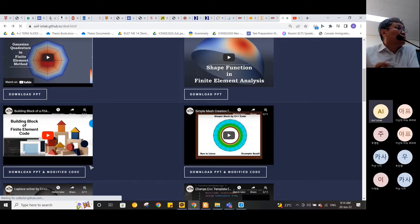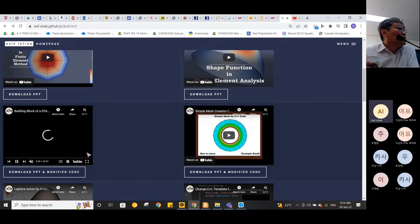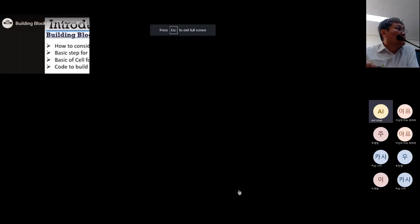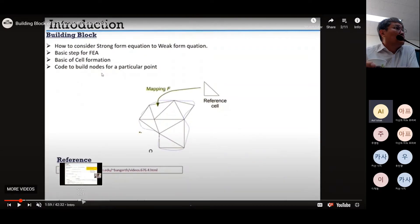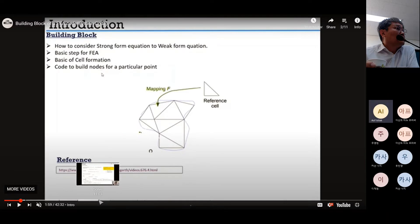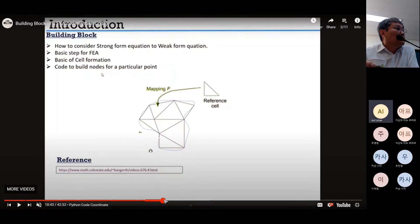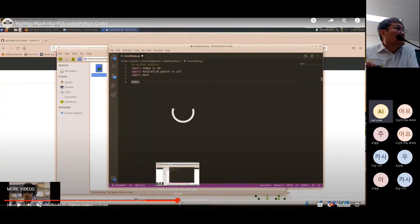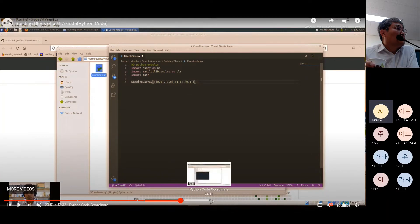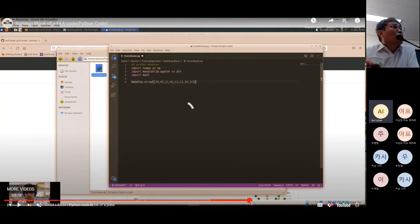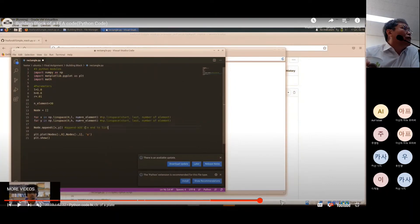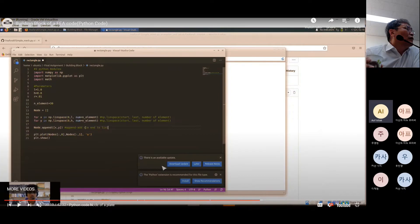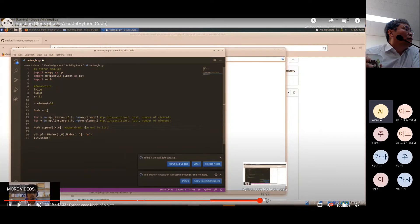In the building block video, since the professor asked to make or change the source code and there was no source code in Professor Bangerth's video, he created a Python code for creating coordinates. He sequentially developed the code himself for making coordinates. The professor asks if he did it by himself, and Asif confirms yes — he recorded the process while writing the code, and the code is also available on his GitHub account. He has submitted all created code into the course elements as well.